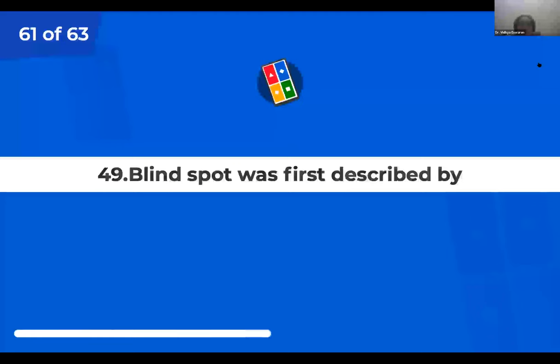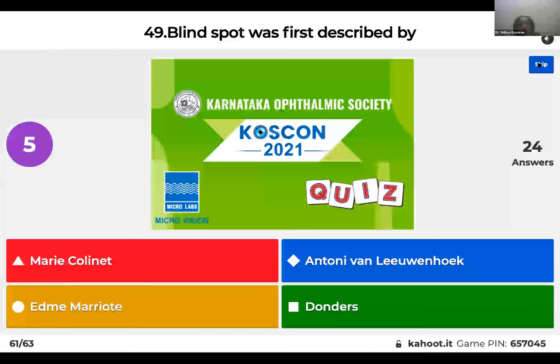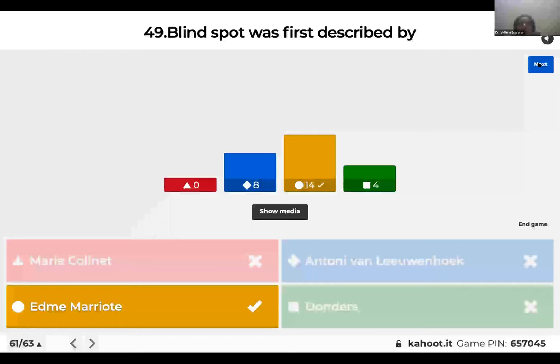Question 49: Blind spot was first described by: Marie Collinette; Antony Van Leeuwenhoek; Edme Mariotte; or Donders? The blind spot was first described by Edme Mariotte. Hence it is named after him — the blind spot of Mariotte.